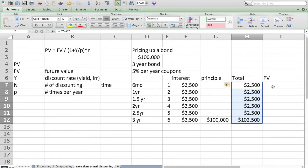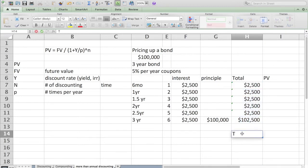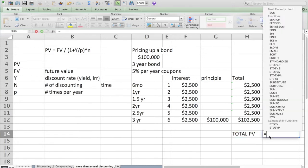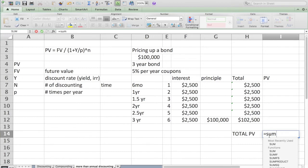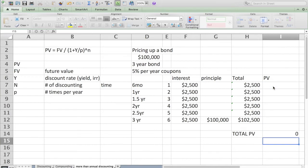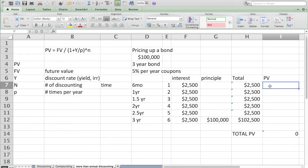The reason I set these all up is I want to create a discounting cash flows formula which will tell me what the total present value is of this bond. I'm going to sum up these six future cash flows that occur at six months, one year, one and a half, two years, two and a half years, and three years.